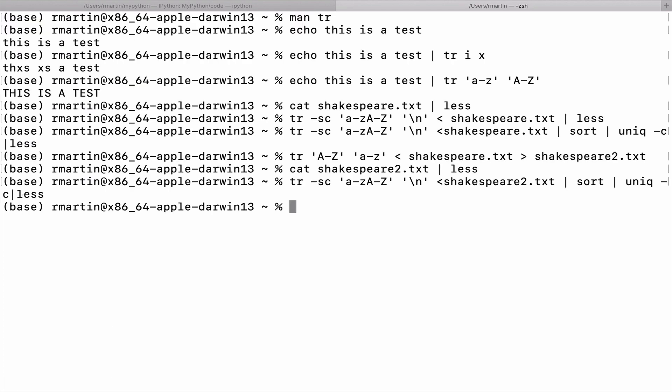So there's a lot of other things that the TR command can be used for. If you have multiple occurrences of a character that you want to delete, you can. For example, if you want to remove all the white space from a text document, that can be done. Hope this was helpful. Thank you.